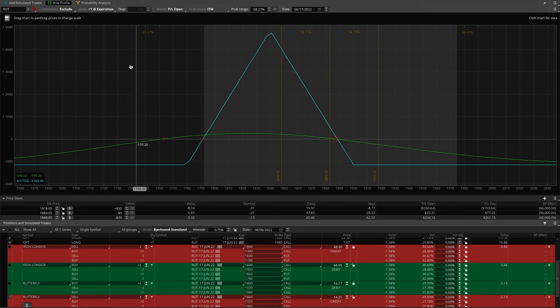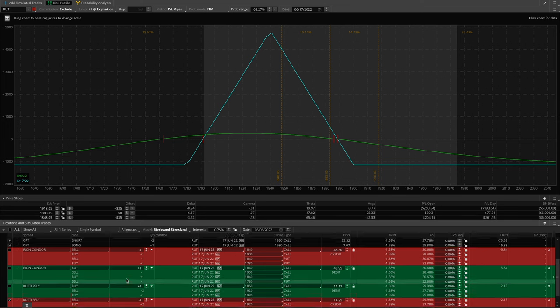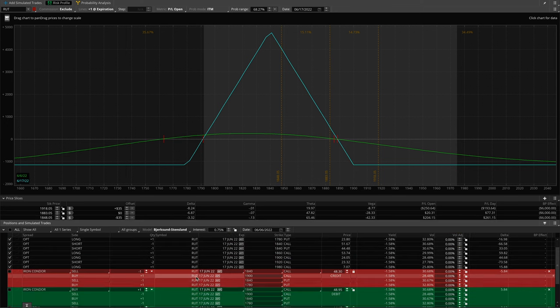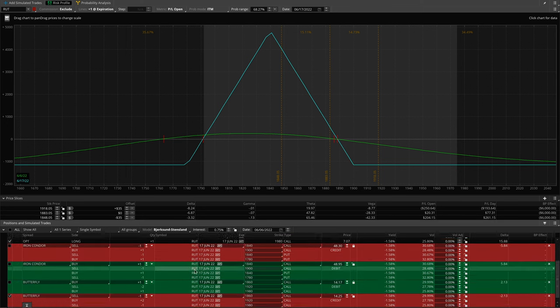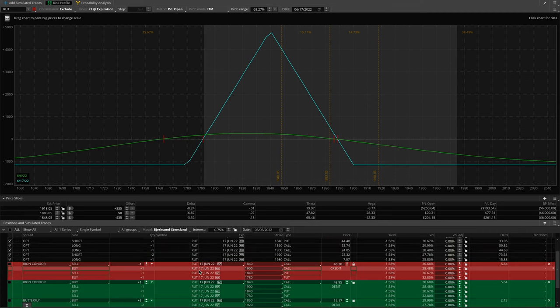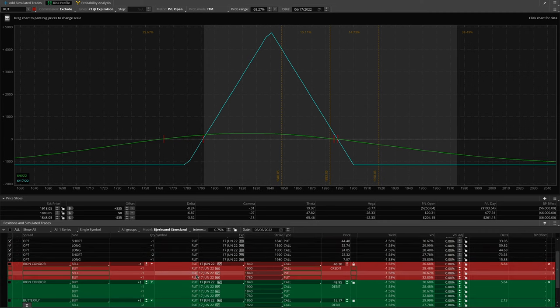I actually have three of these across multiple accounts. This is the Thinkorswim account — I always like to open at least one on Thinkorswim because it makes it easier to record videos and demonstrate things when sharing screenshots. The platform I use for larger size is referred to as Silex.